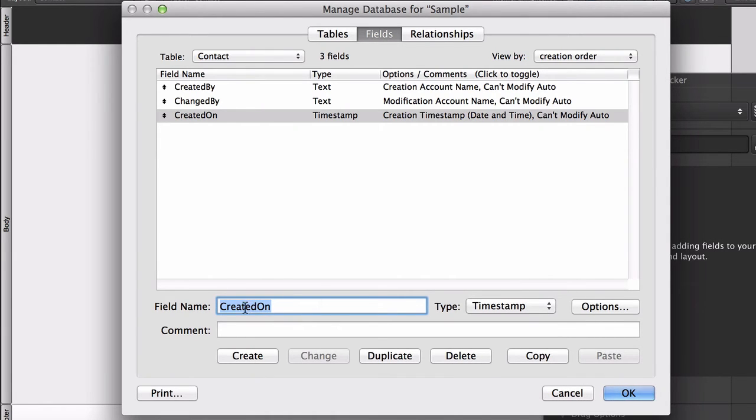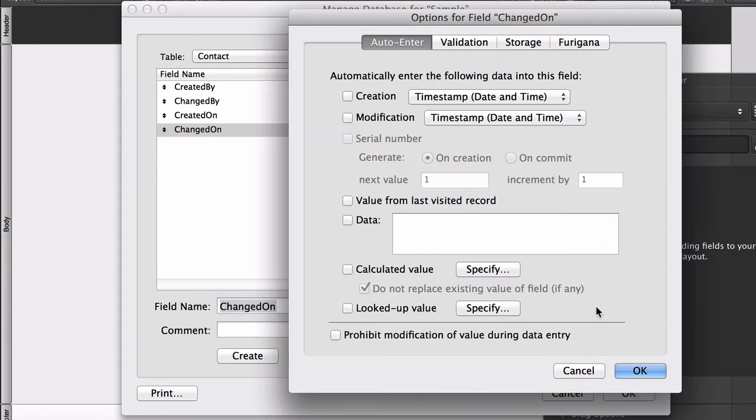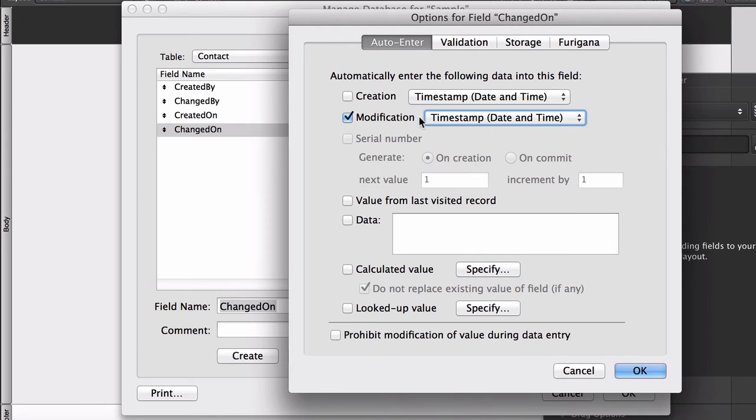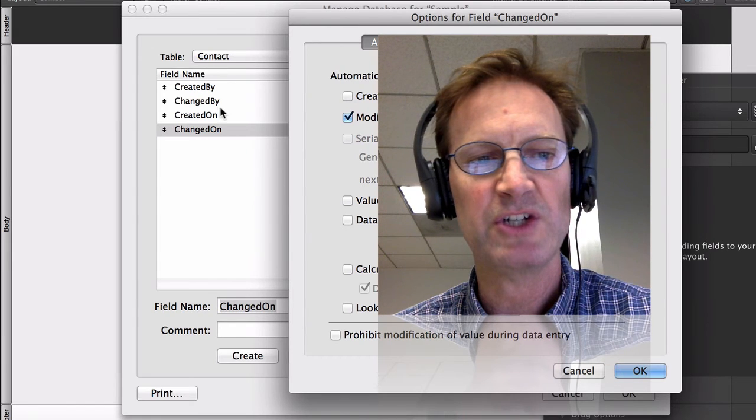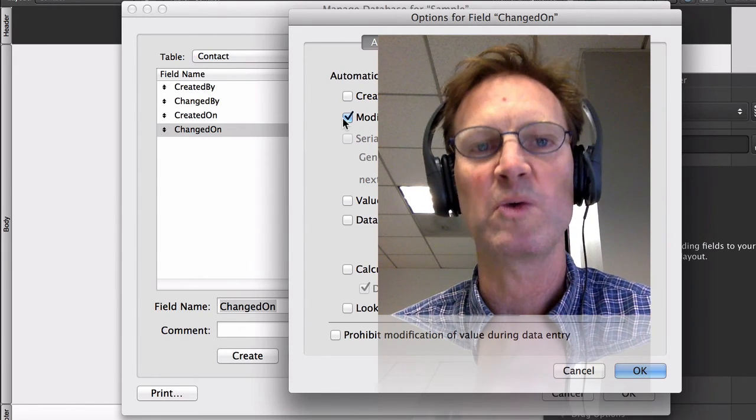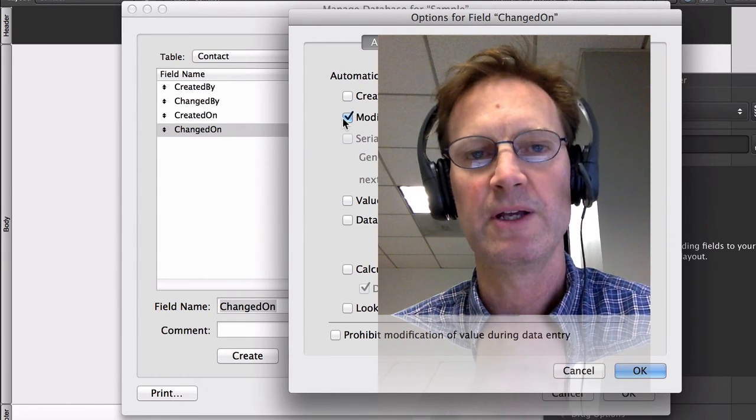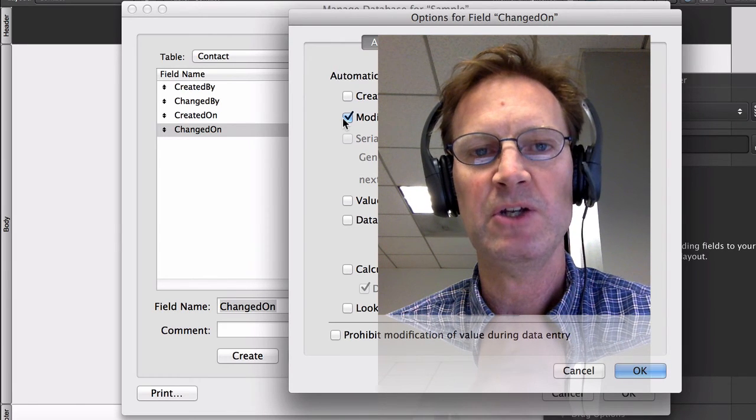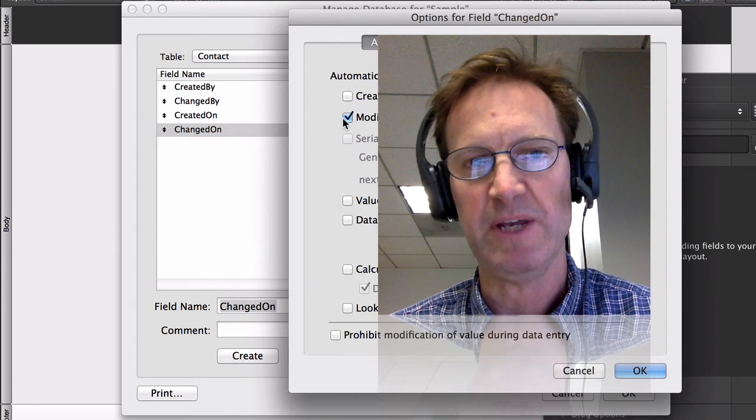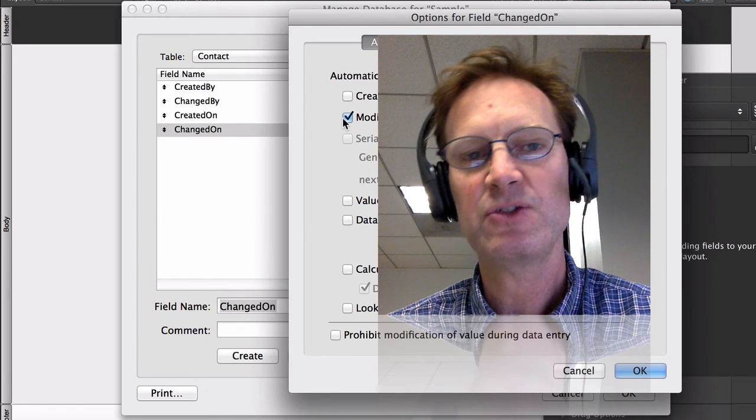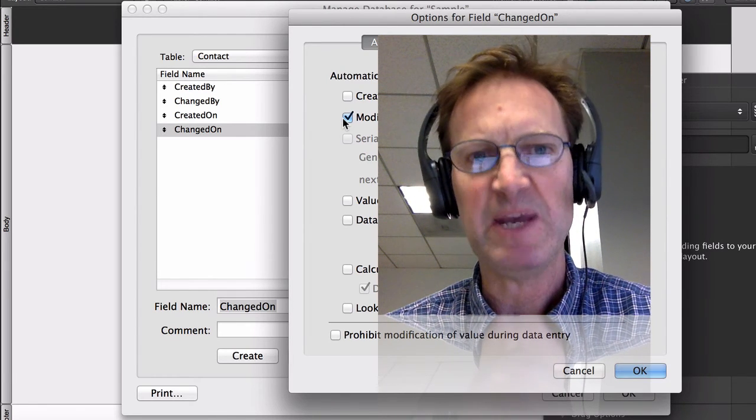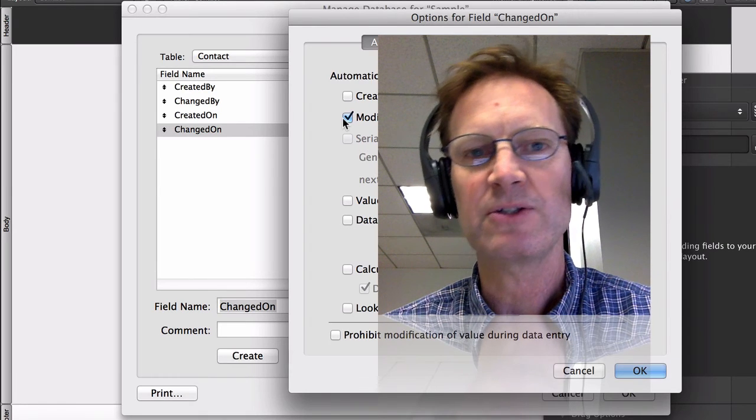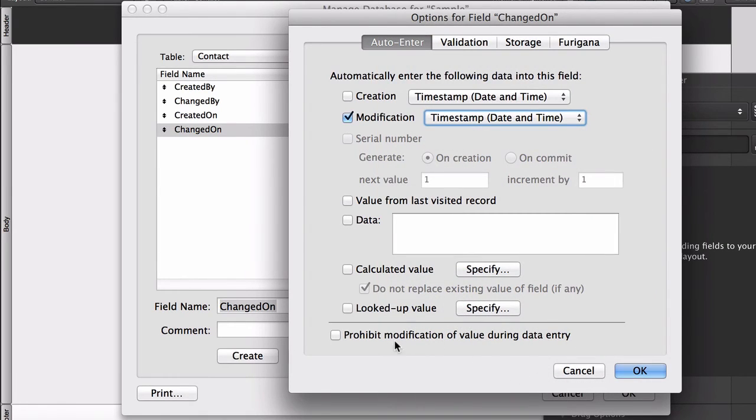And then finally, same thing, we'll make a ChangedOn field. Also a timestamp. Options. Setting it to the date and time of when that record was most recently modified. Now keep in mind that the ChangedOn and ChangedBy fields are not going to keep a running history like an audit trail. They simply note when the most recent change was made. But at least it gives you some sense of history. And if a record has bad data in it, you can track it down to who did that and when. We'll prohibit the changing of that modification timestamp.